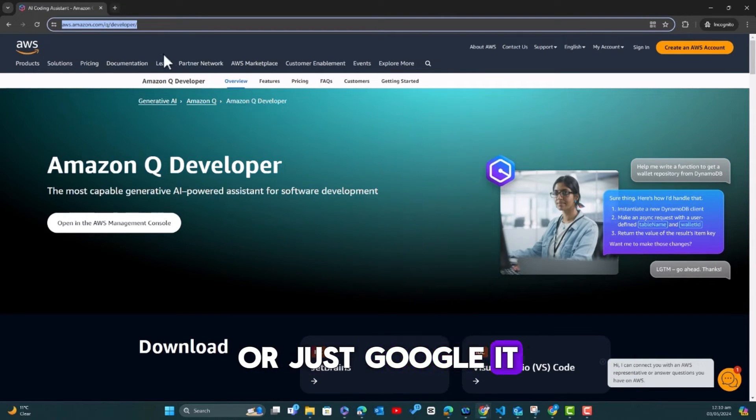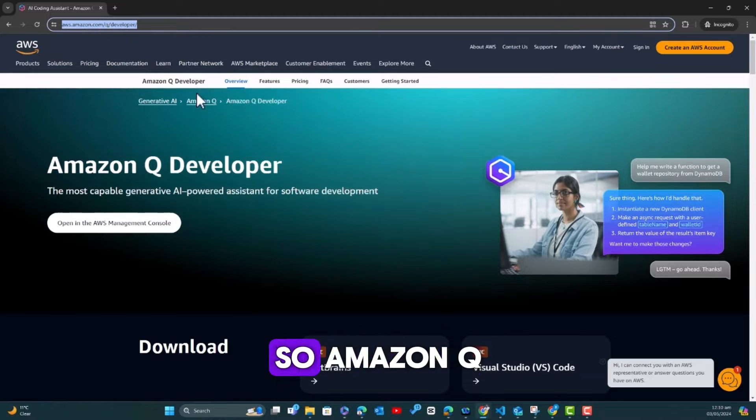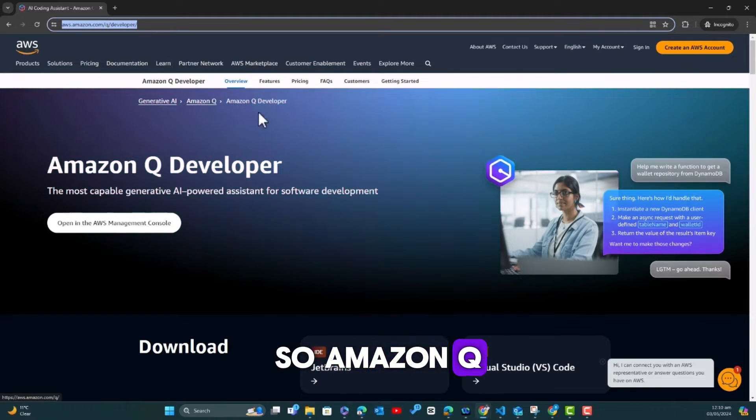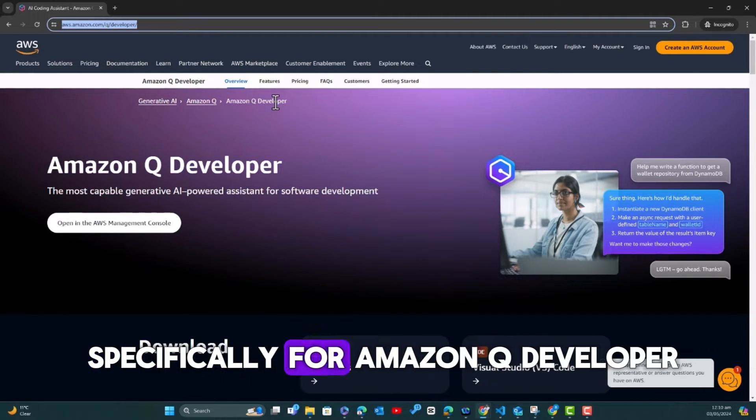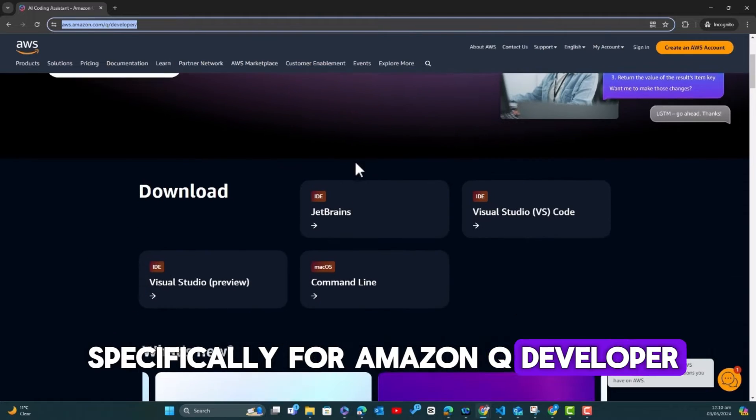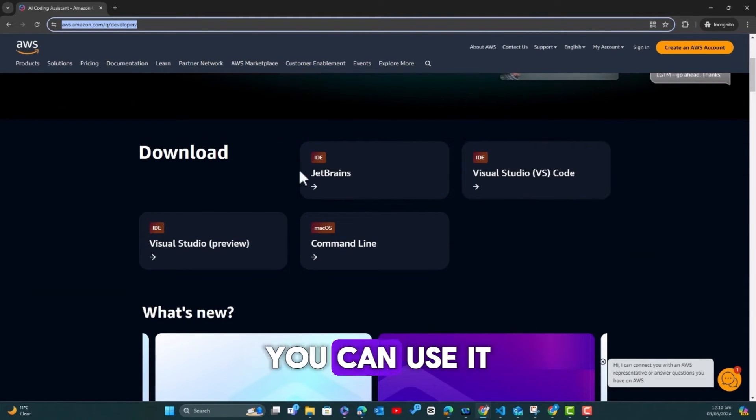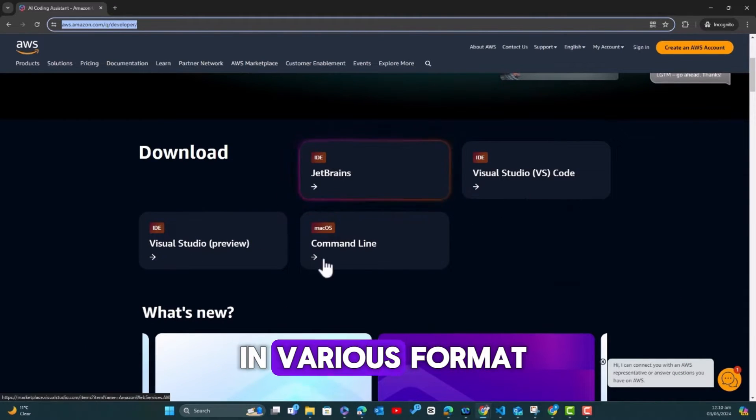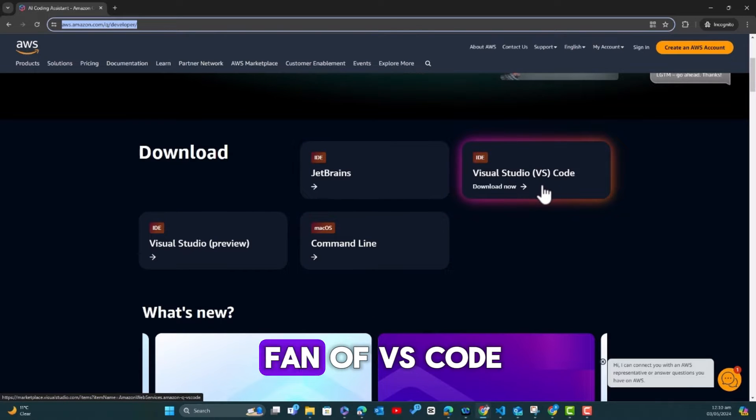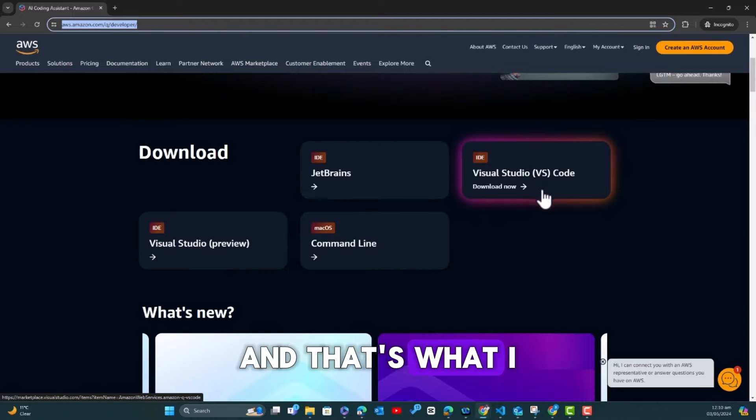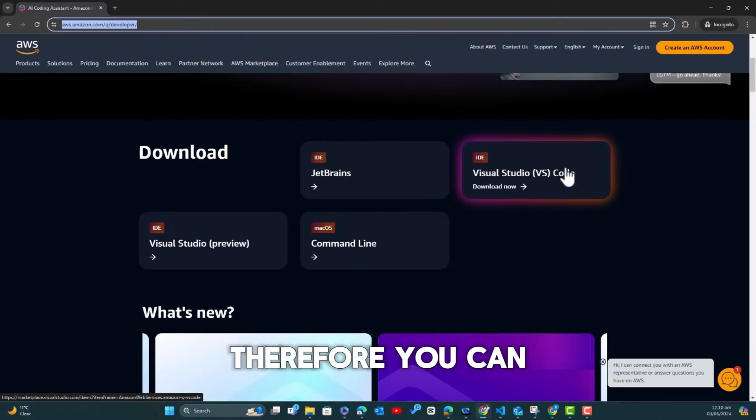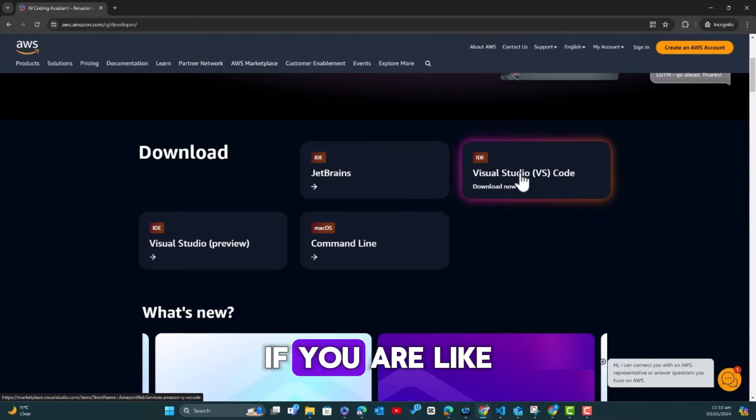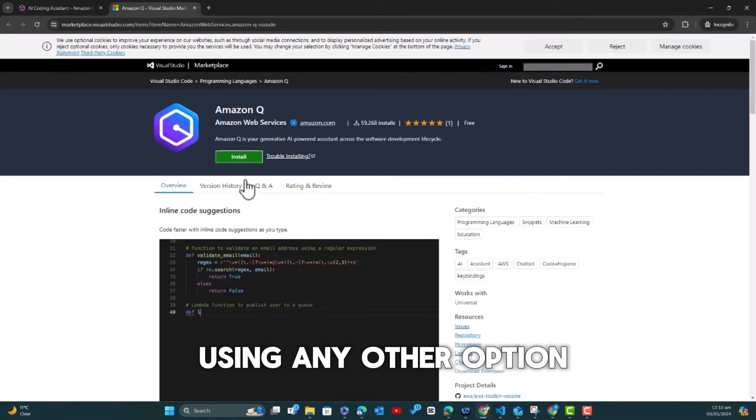You can go ahead and look for aws.amazon.com/q/developer or just Google it. It's called Amazon Q, and we are looking specifically for Amazon Q Developer. The interesting thing is that you can use it in various formats.